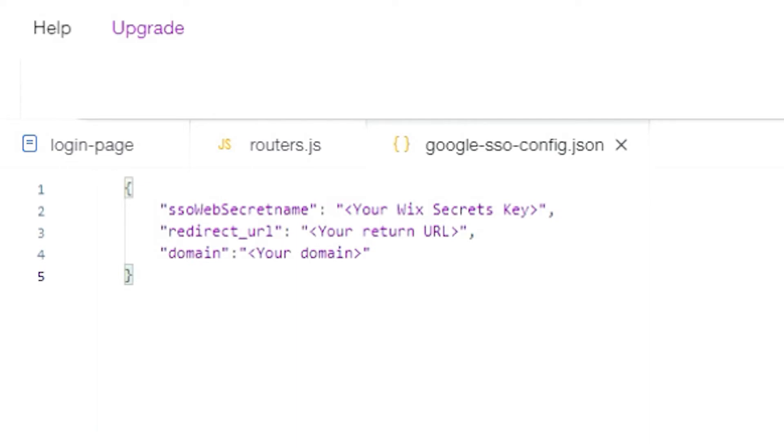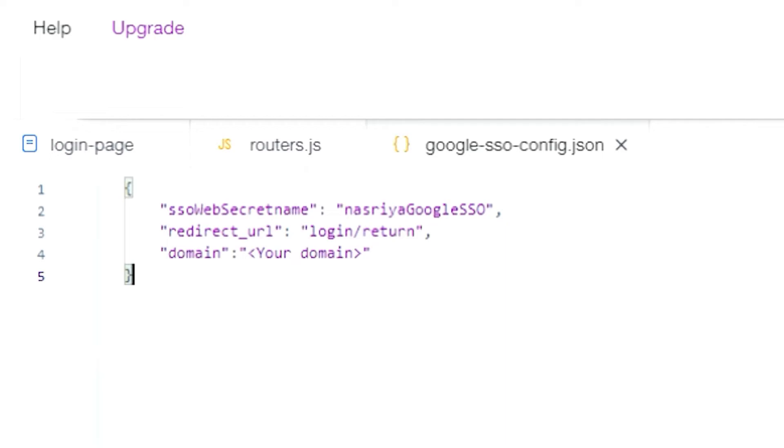The SSO web secret name key will be used to retrieve your Google credentials from Wix secrets. In my example, I'll use nasriya Google SSO. And for the redirect URL key, I'll use the router prefix, which is login, and the domain will be our test site URL.